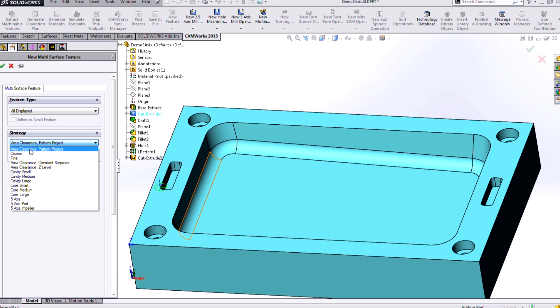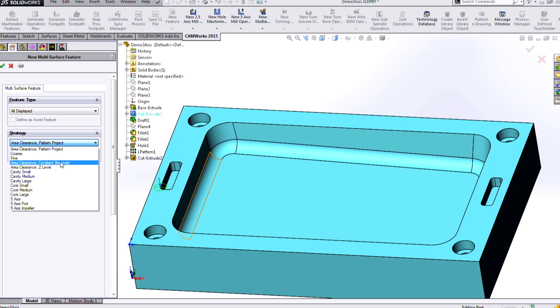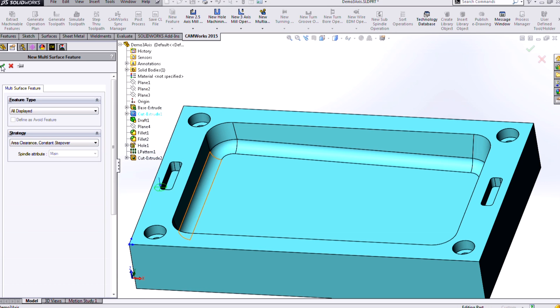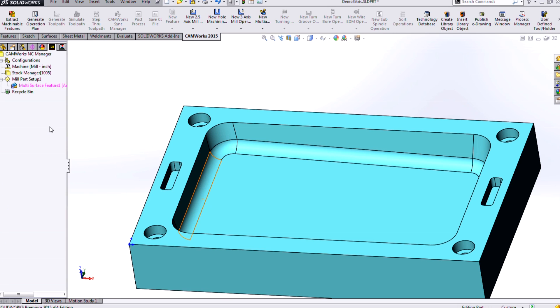And our roughing operation is called area clearance, and we have different types of finishing operations. So you'll see pattern project, constant step over, Z level, and we'll take a look at what each of those means. To get started, I'm going to choose the area clearance constant step over and click OK.